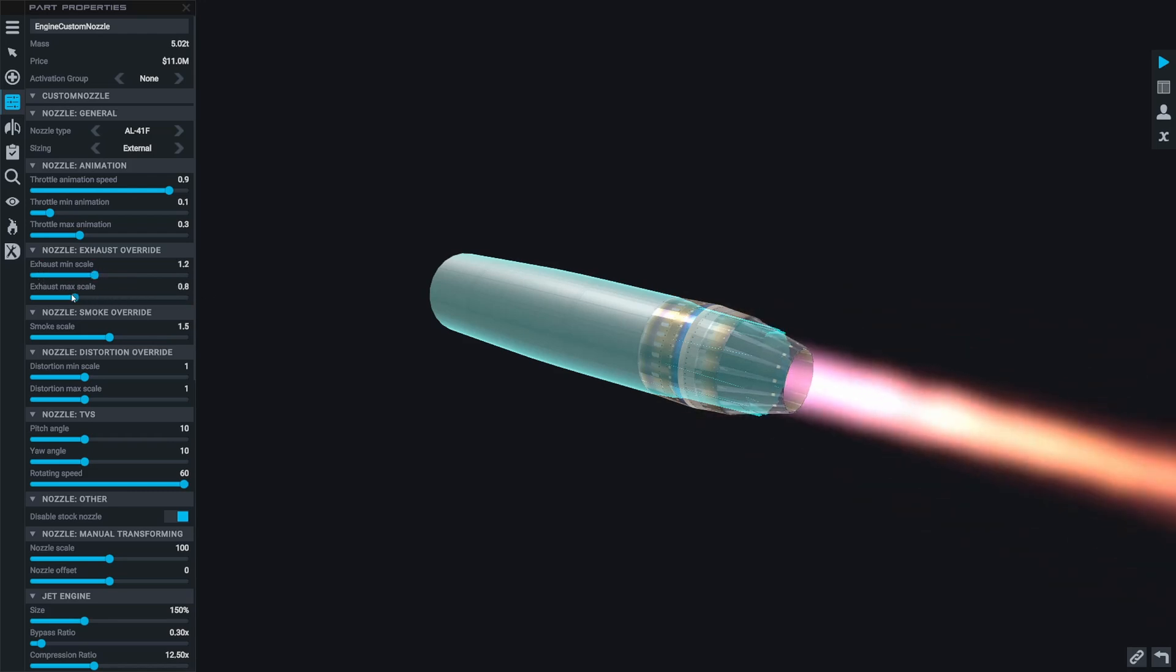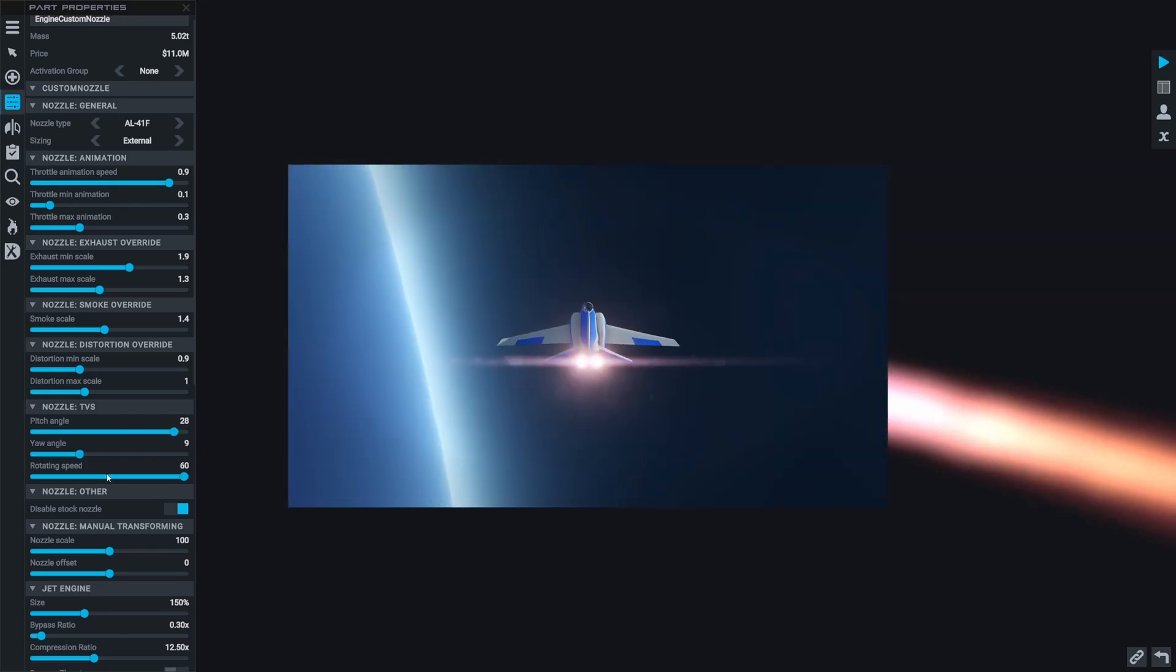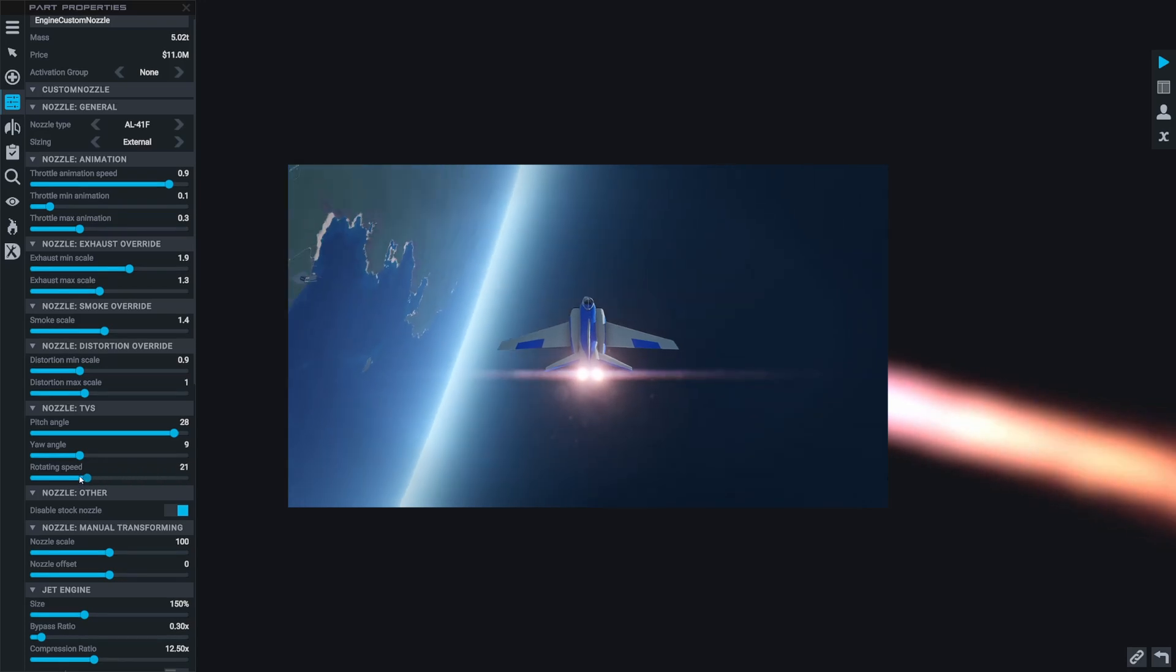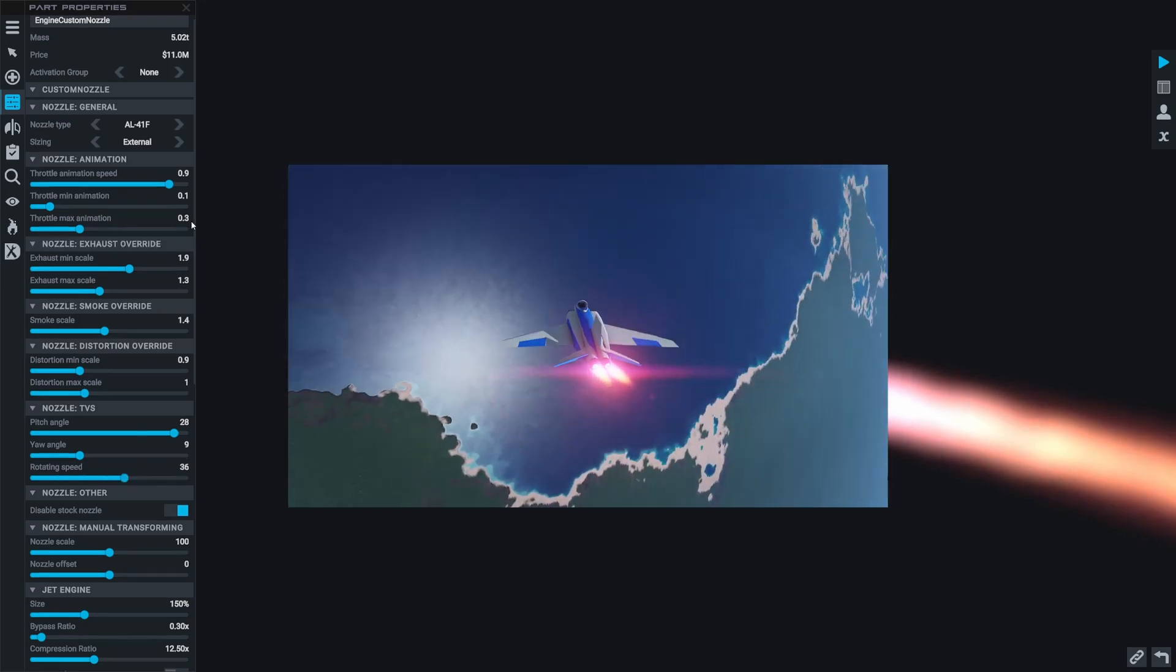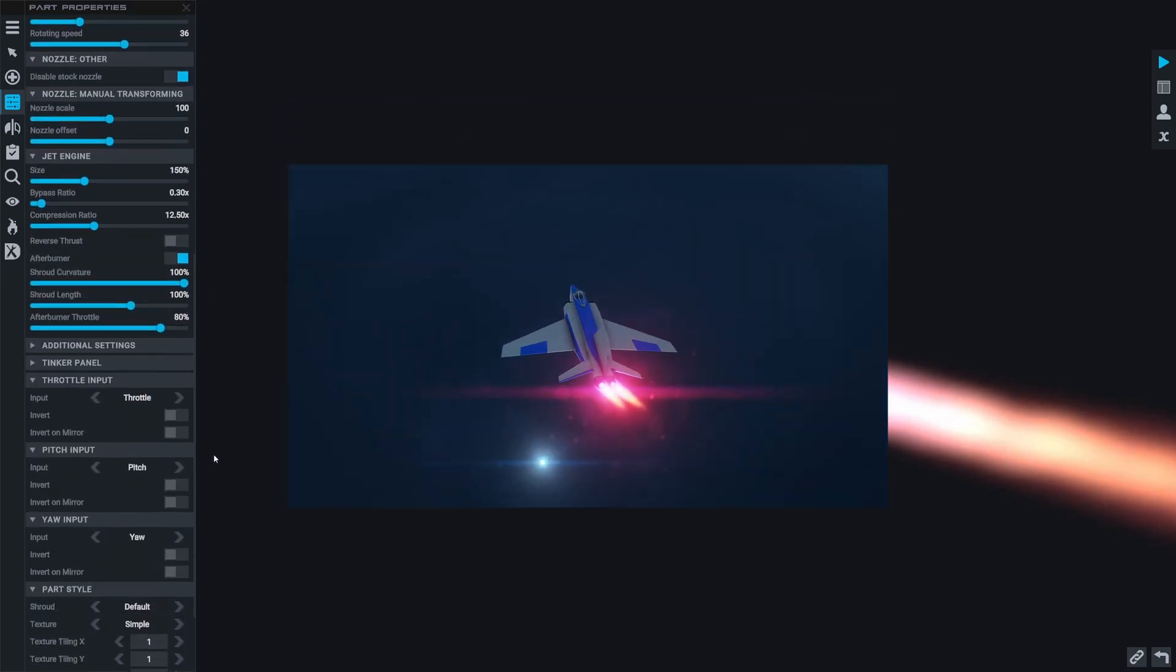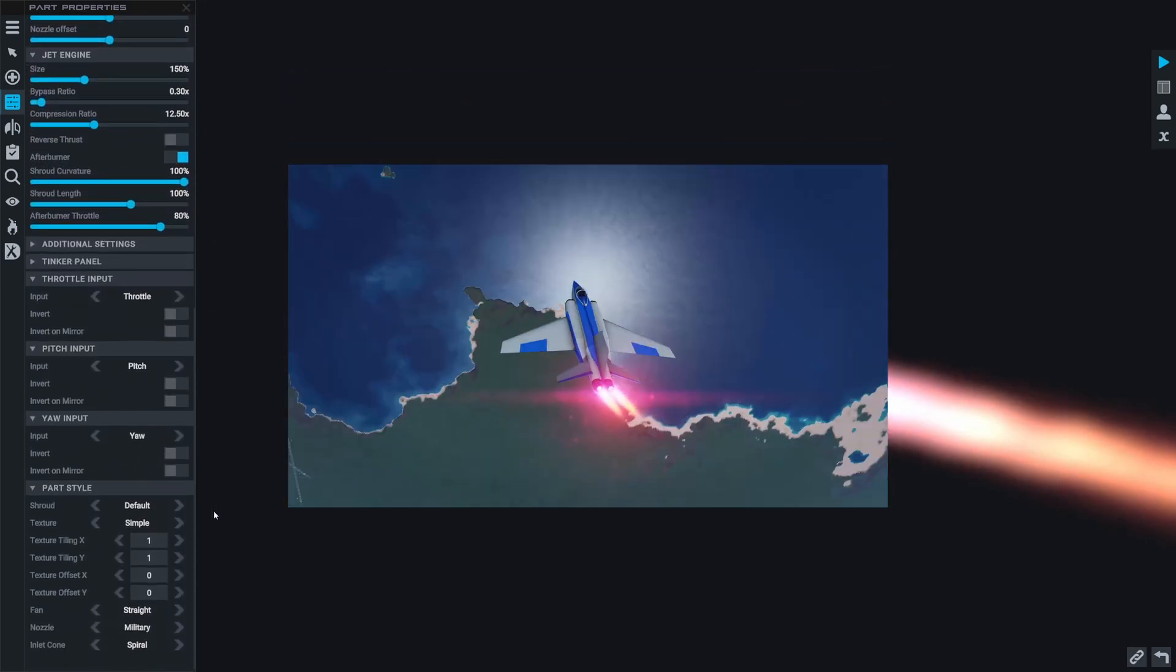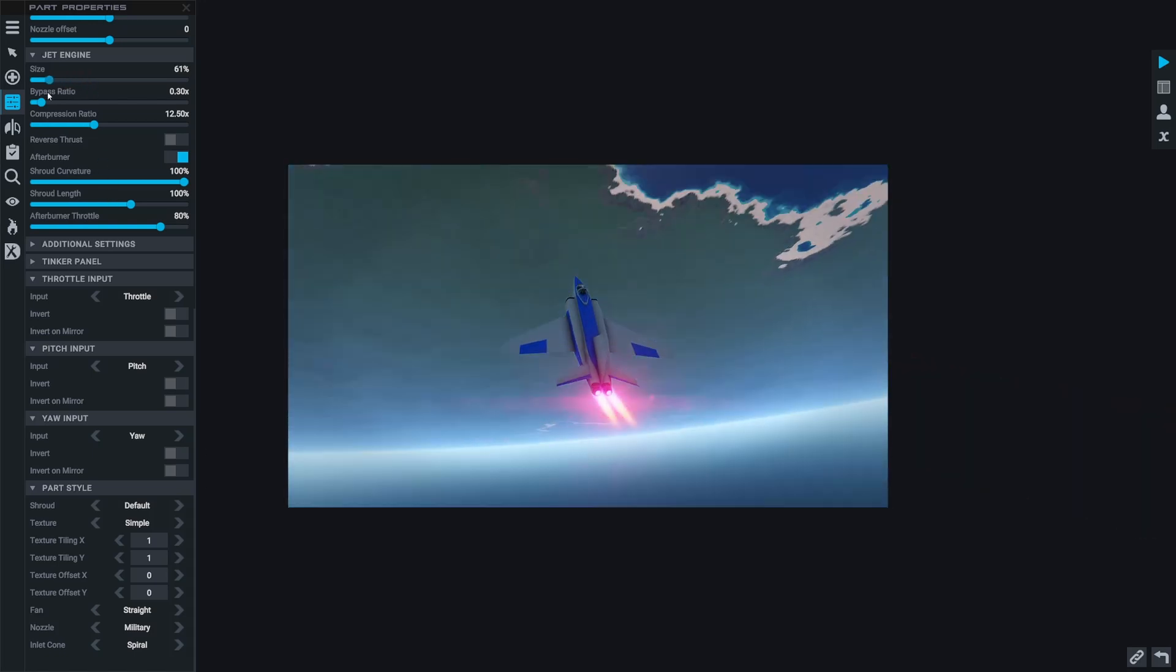And of course, as I said, this nozzle is actually a thrust vectoring nozzle so you can change the pitch and the yaw angle amount, meaning that you can do crazy flips or crazy maneuvers at high g's and it's really nice for recreating realistic aircraft that actually have thrust vectoring similar to this in real life.